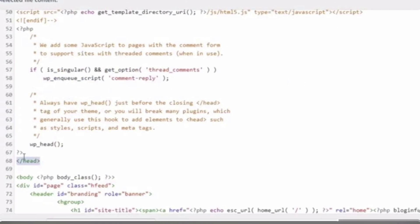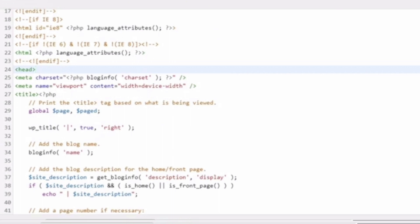Here we go! We have successfully added our Google AdSense code to our WordPress site. That's how to add Google AdSense to your WordPress site.